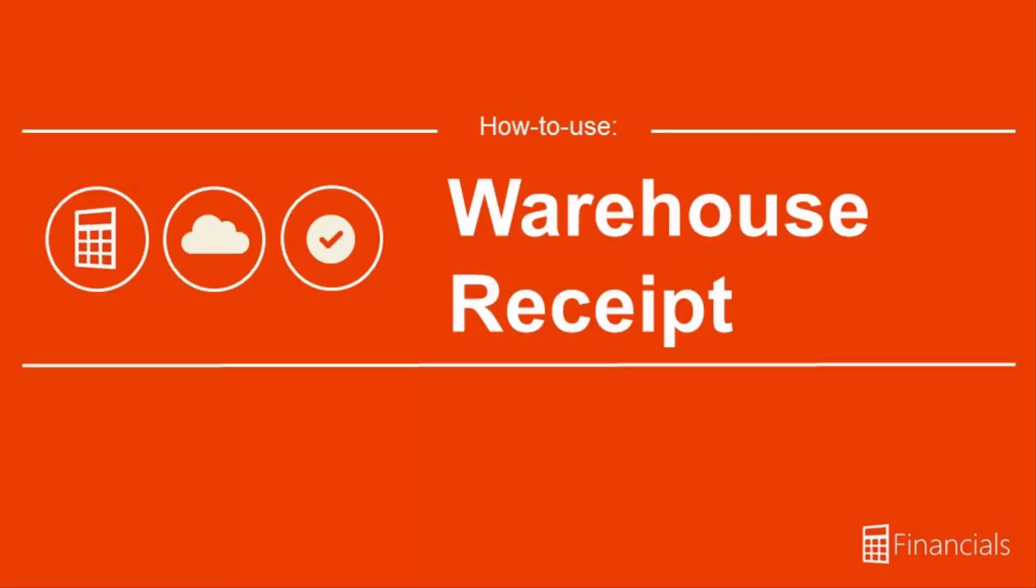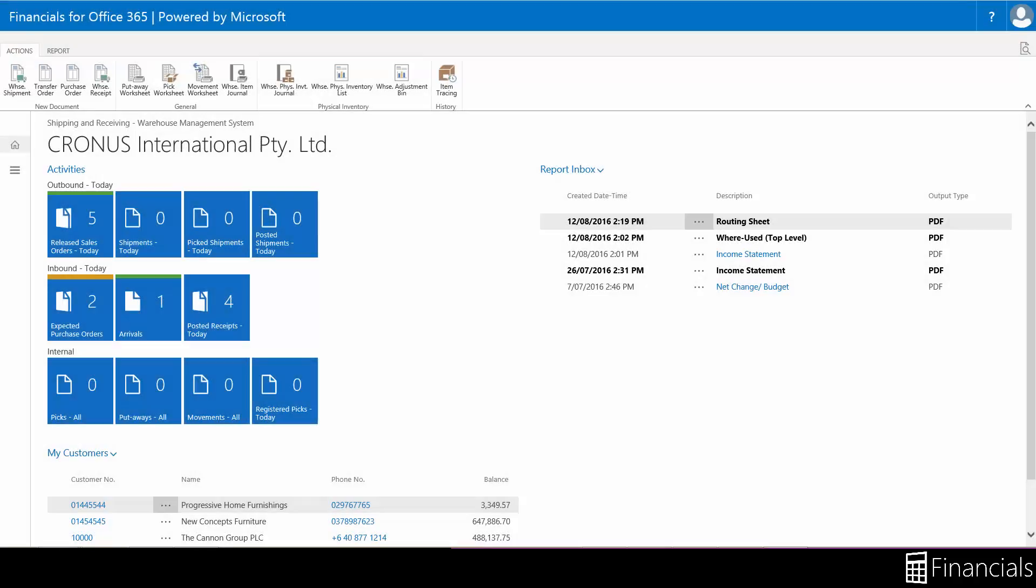Hi there, the physical handling of items received at the company warehouses can be managed and recorded in different ways depending on the level of warehouse management features being utilized within Financials for Office 365.